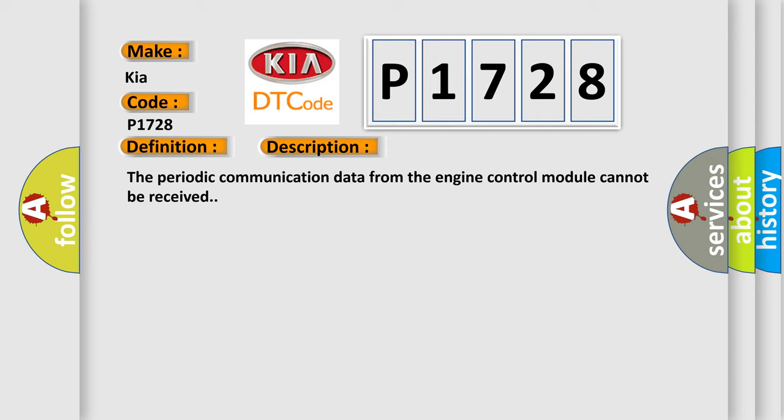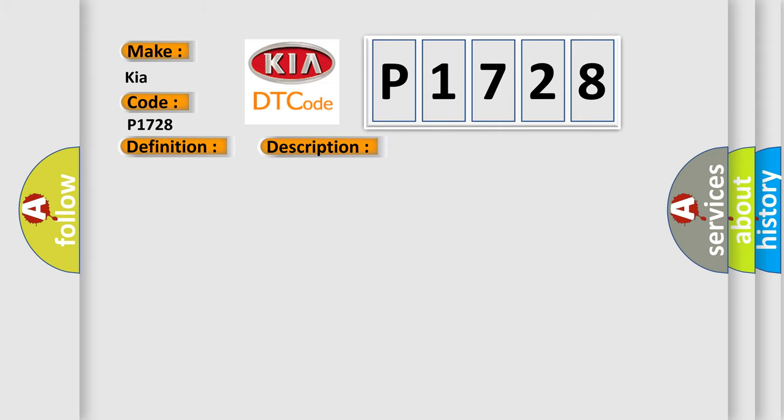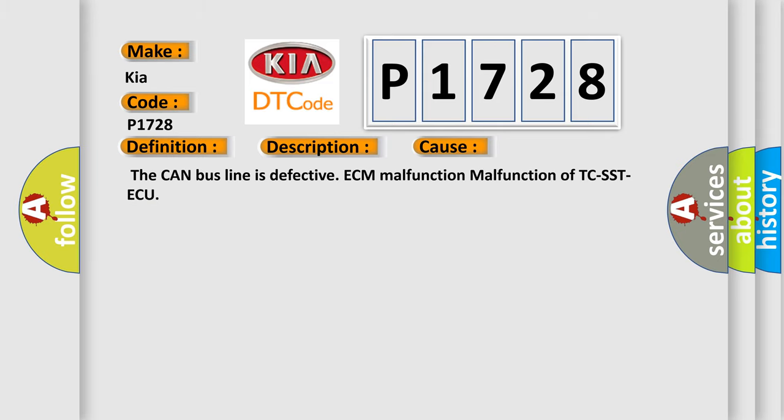This diagnostic error occurs most often in these cases: the CAN bus line is defective, ECM malfunction, or malfunction of TCSSTAQ.